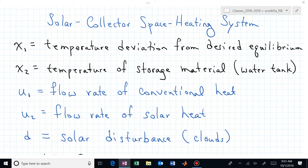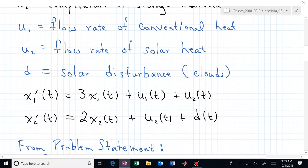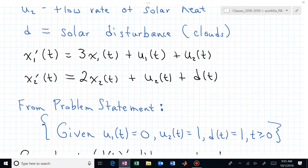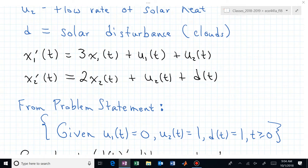U1 and U2 are the different flow rates. U1 is conventional heat, which in this problem we set equal to zero. U2 is the flow rate of solar heat. You're given the dynamics — you don't have to derive them. For all time T greater than or equal to zero, U1 is zero, U2 is a constant equal to one, and D is a constant also equal to one.